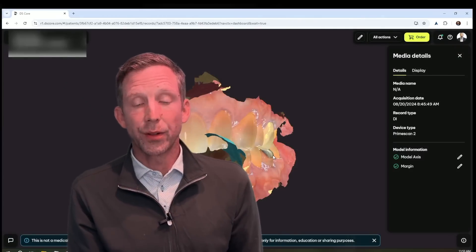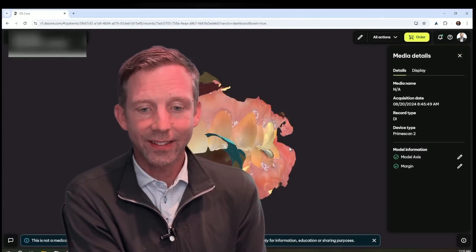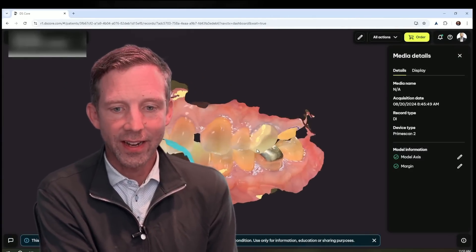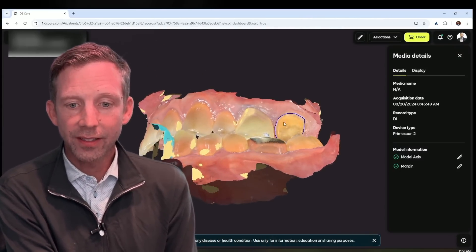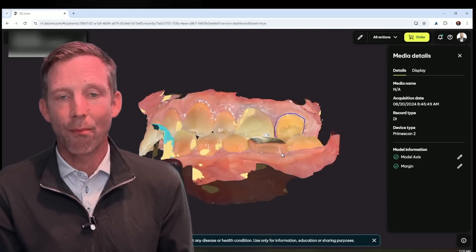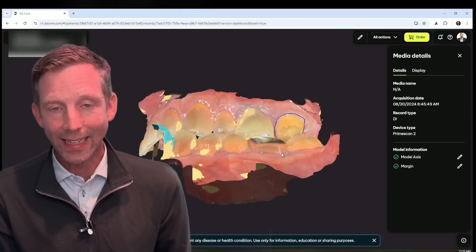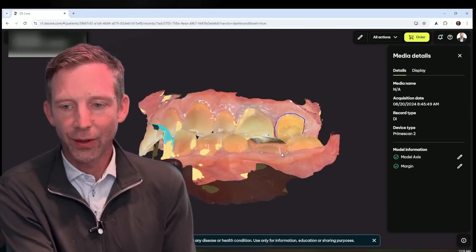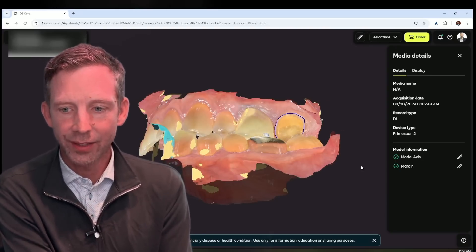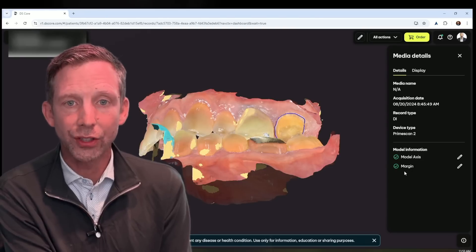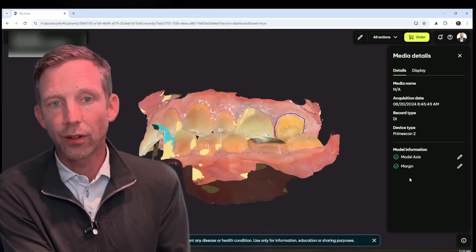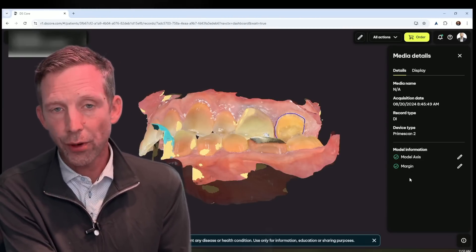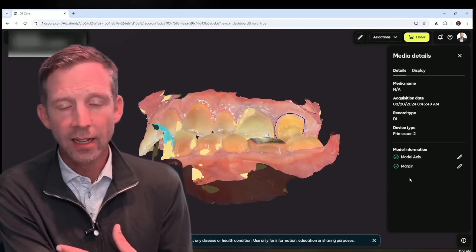So the scan processed within seconds, you'll see it right here. And you'll notice it automatically draws the margin within DS Core. So on the right hand side, you see the model information, model axis, margin. You now can both alter or confirm this directly into DS Core. If you're sending it to a lab, automated margin directly in DS Core.